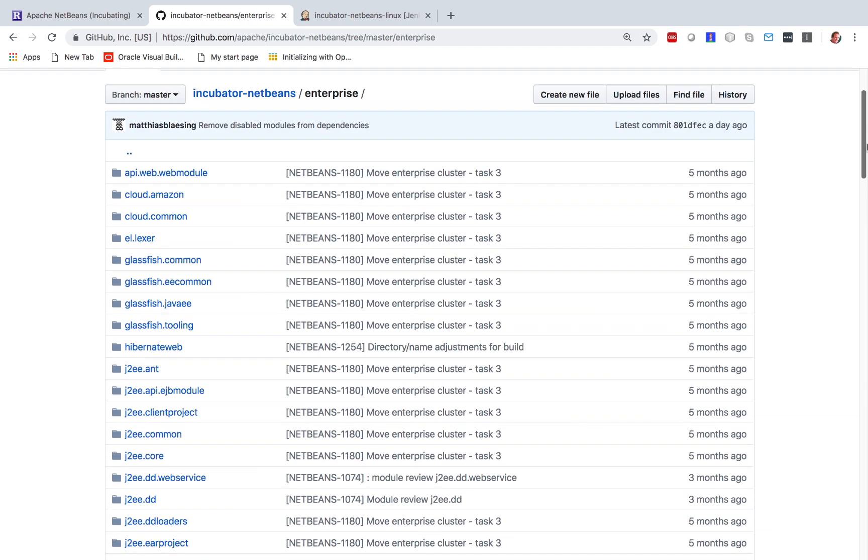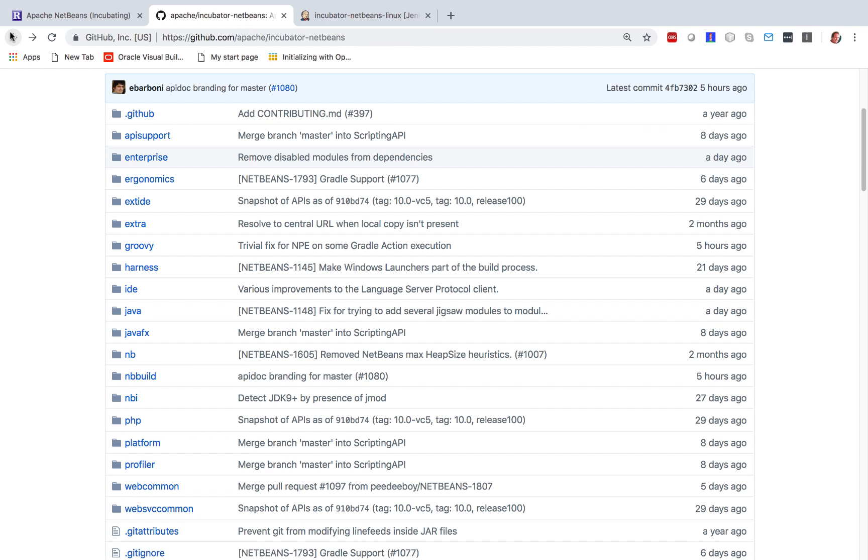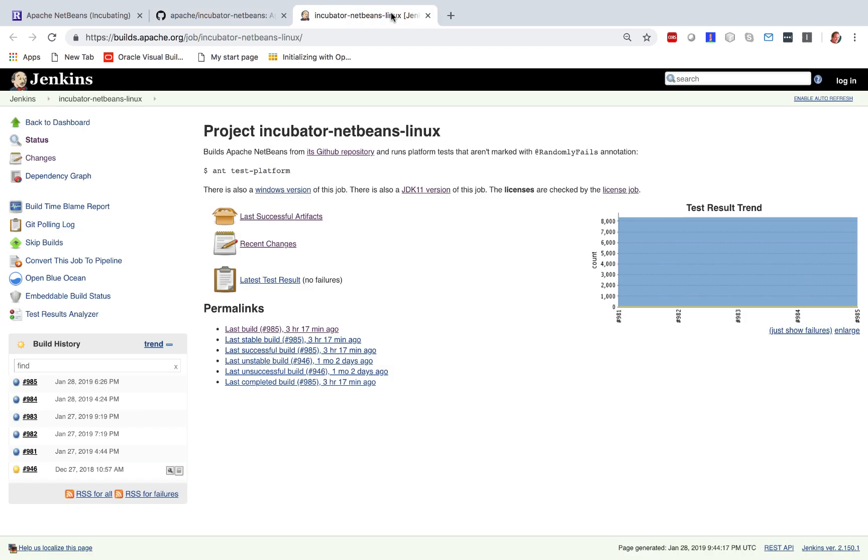These are all the modules that make up the Enterprise features, the Java Enterprise features, in other words, Java EE or Jakarta EE features in NetBeans. And these are now part, for the first time, of not only the GitHub repository, where they have been for a while, but of the builds.